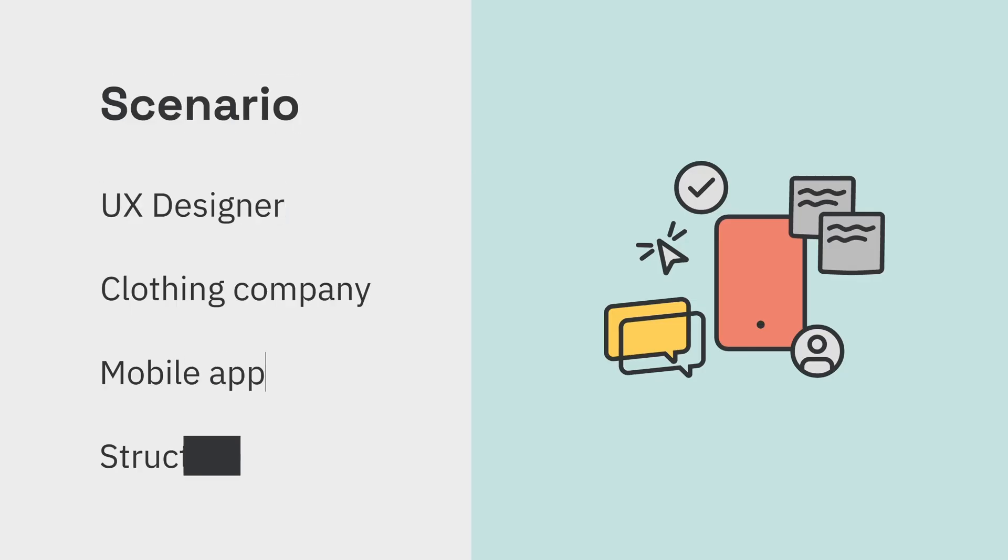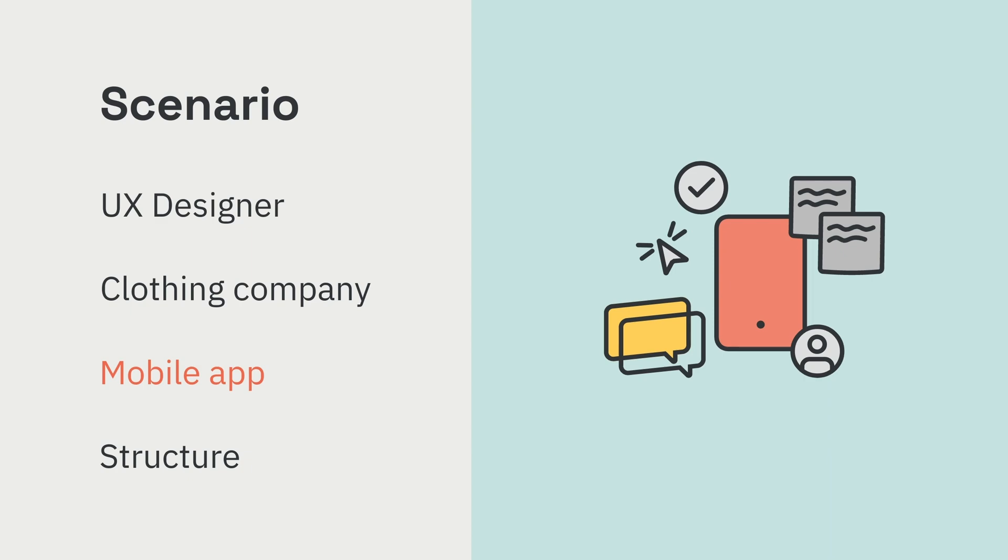So let's imagine we're a UX designer at a clothing company and we're assigned to design a new mobile app that will let people shop on their phones. One of the first things we need to figure out is how we're going to structure this app, so we need to make a sitemap.